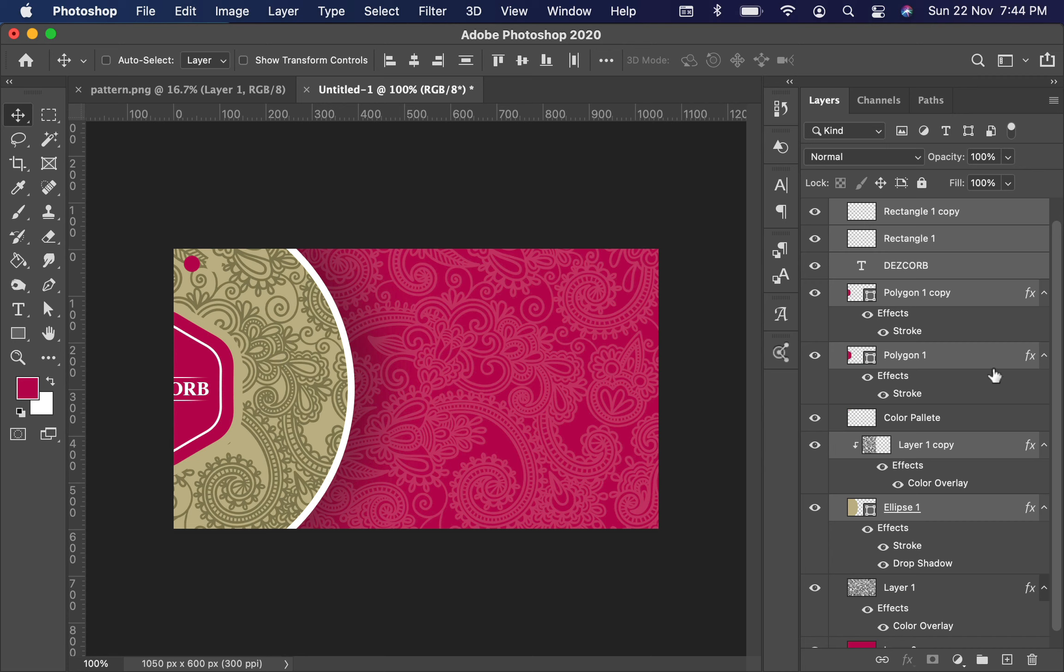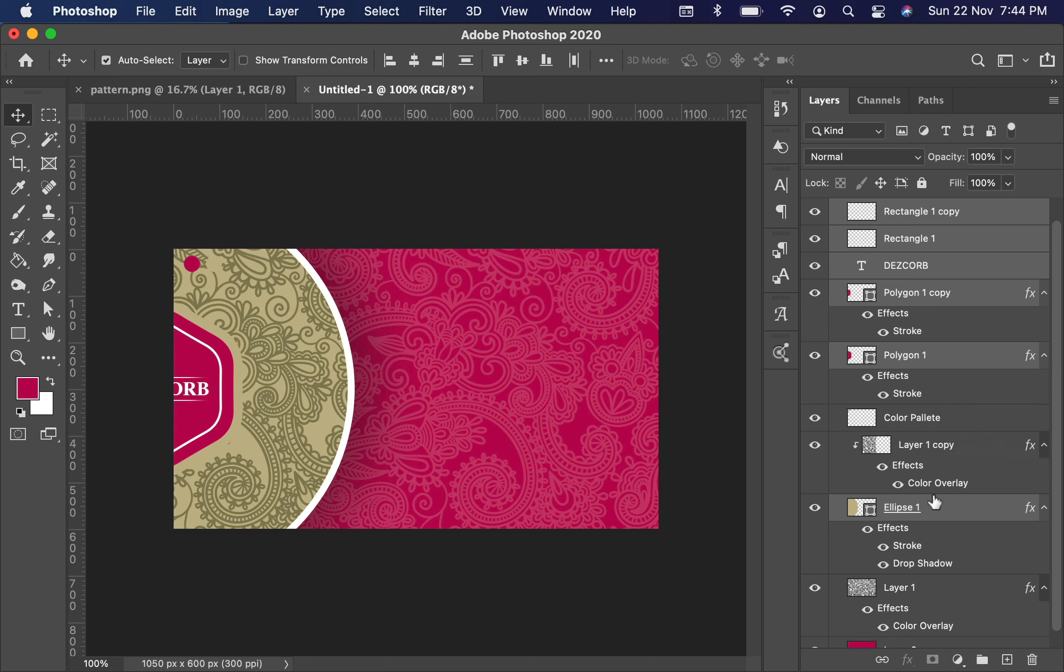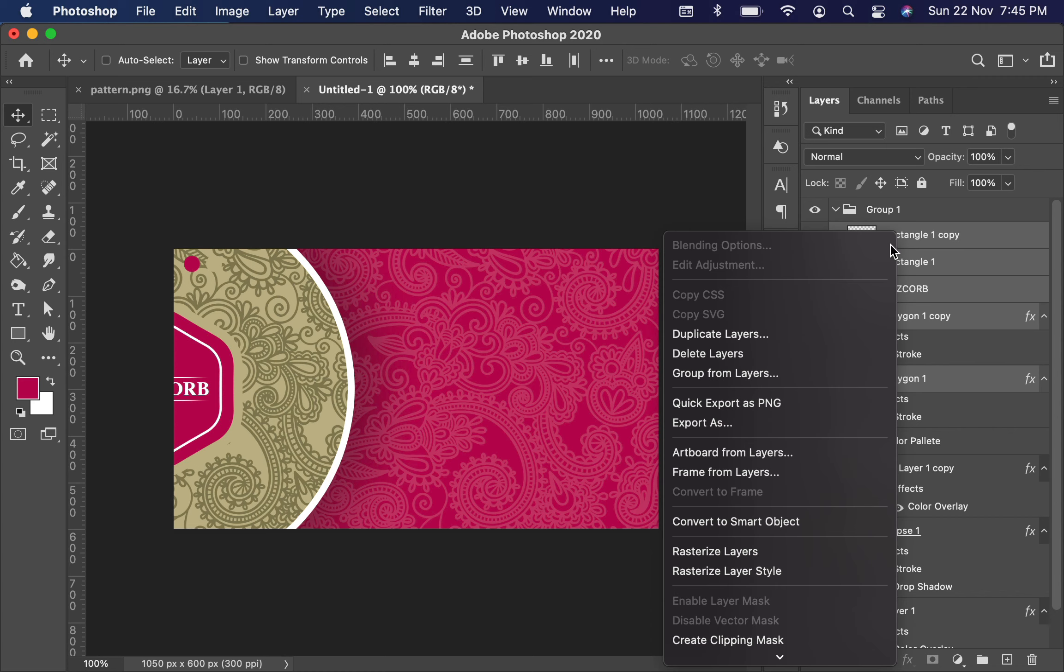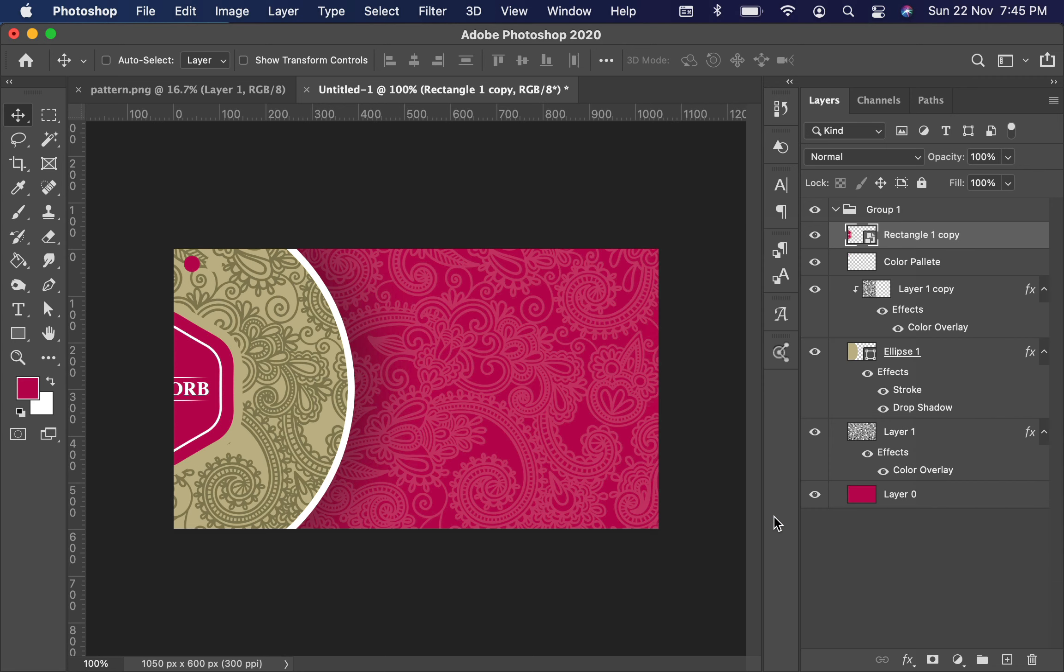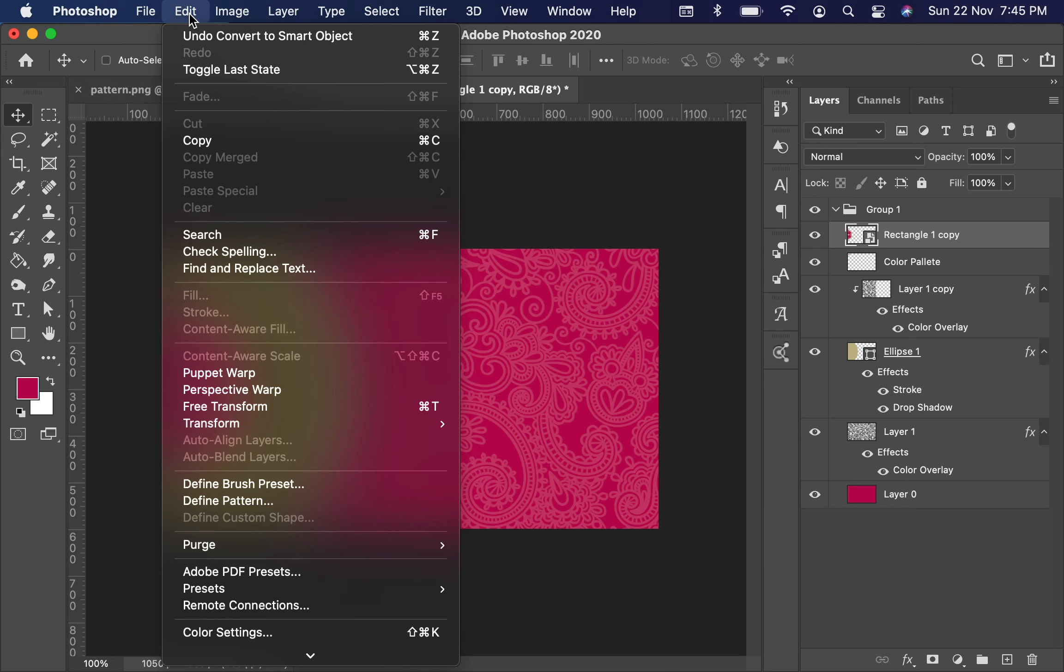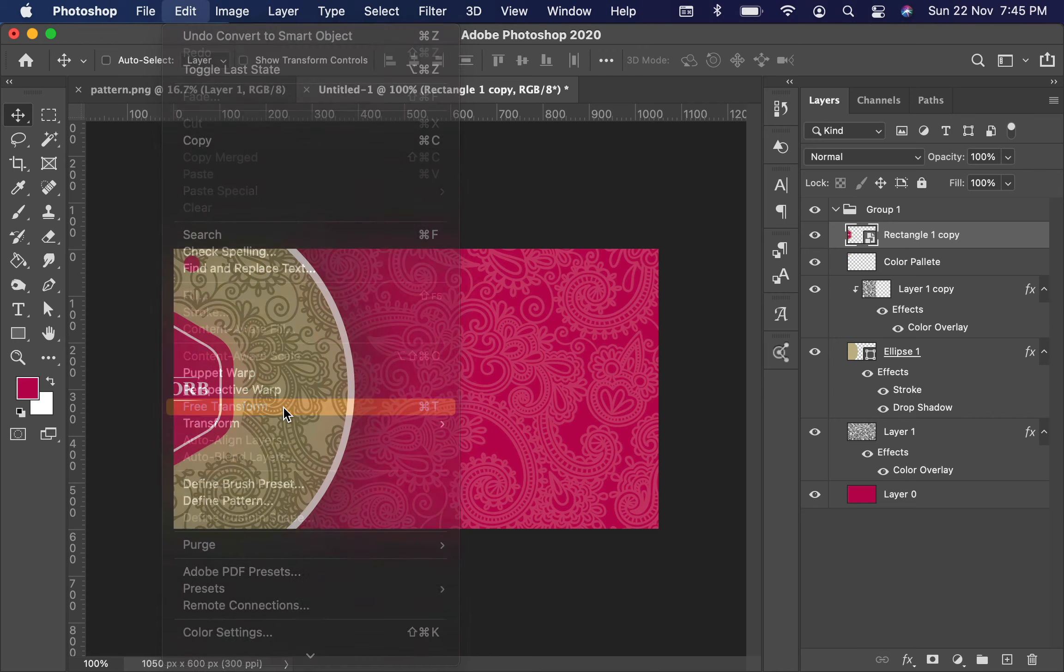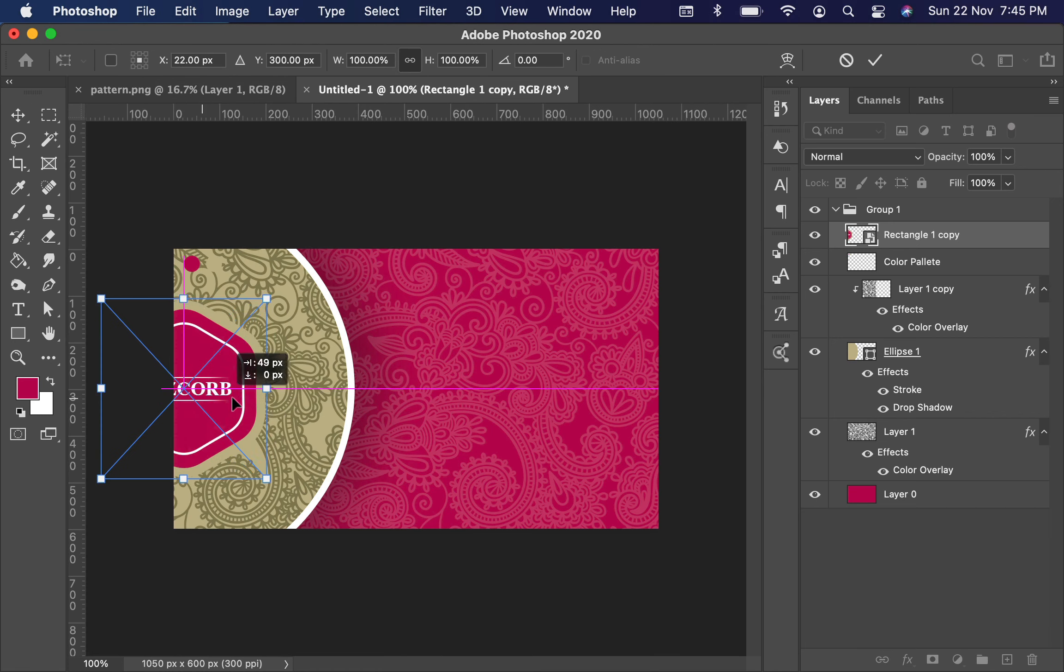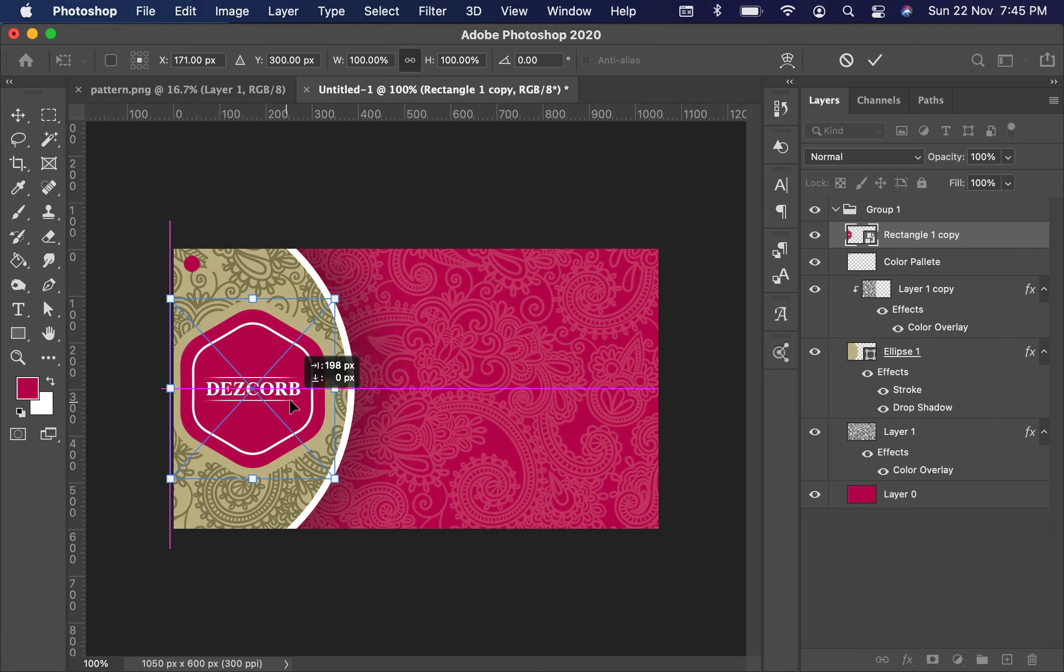To adjust the logo, I will simply deselect the floral layer and ellipse layer. Now only our logo files are selected. Right-click on it and make it a Smart Object layer. Now go to Edit and select Free Transform, and make it center and smaller.